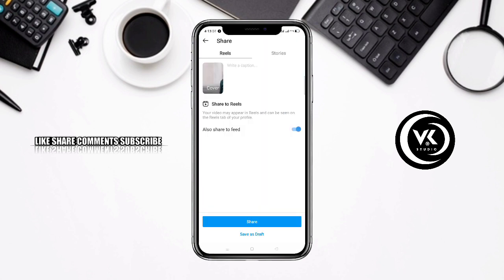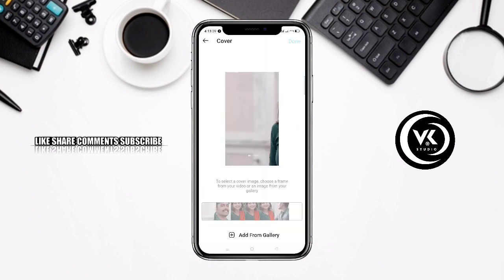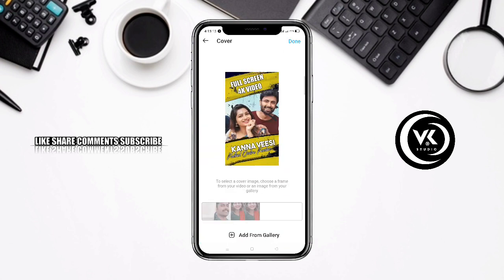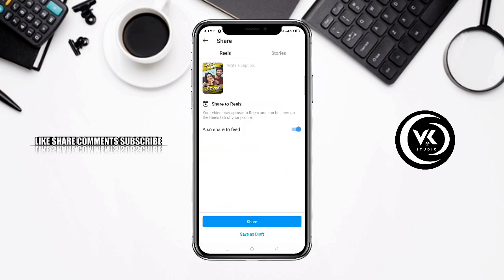You can add a cover from the gallery — add the image, and then share it. OK friends, if you like this video, share it, click on the like icon, and subscribe. Thank you, friends!